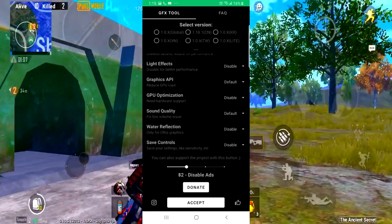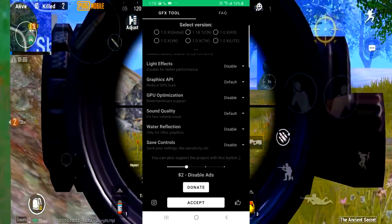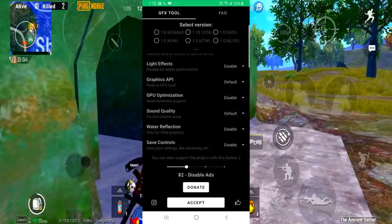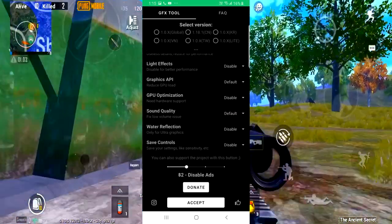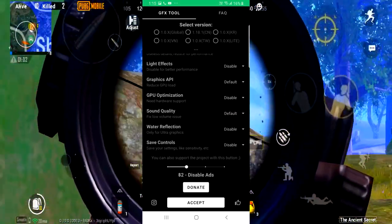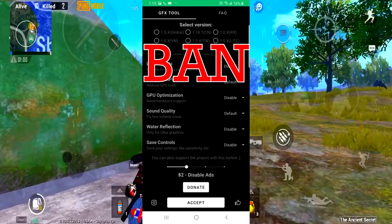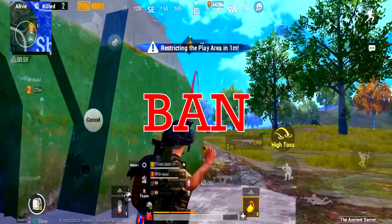You can use the GFX tool. You can also use GFX tool to ban the game. That is also a ban. That is the confirmation.